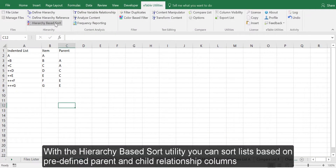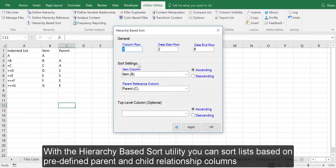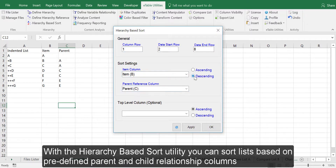With the Hierarchy Based Sort Utility, you can sort lists based on predefined parent and child relationship columns.